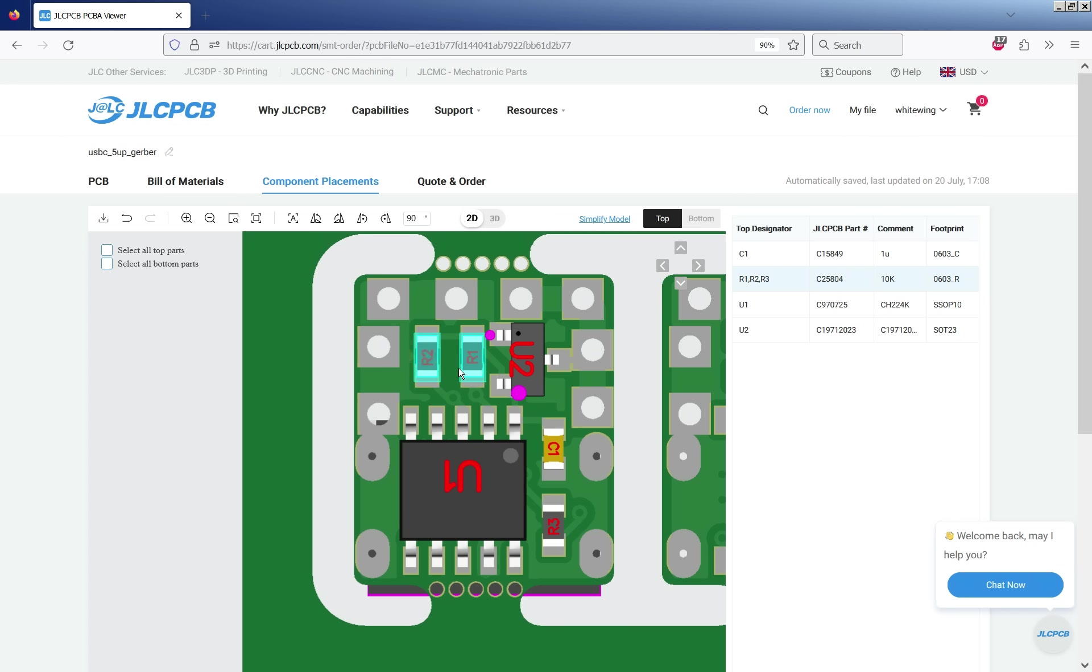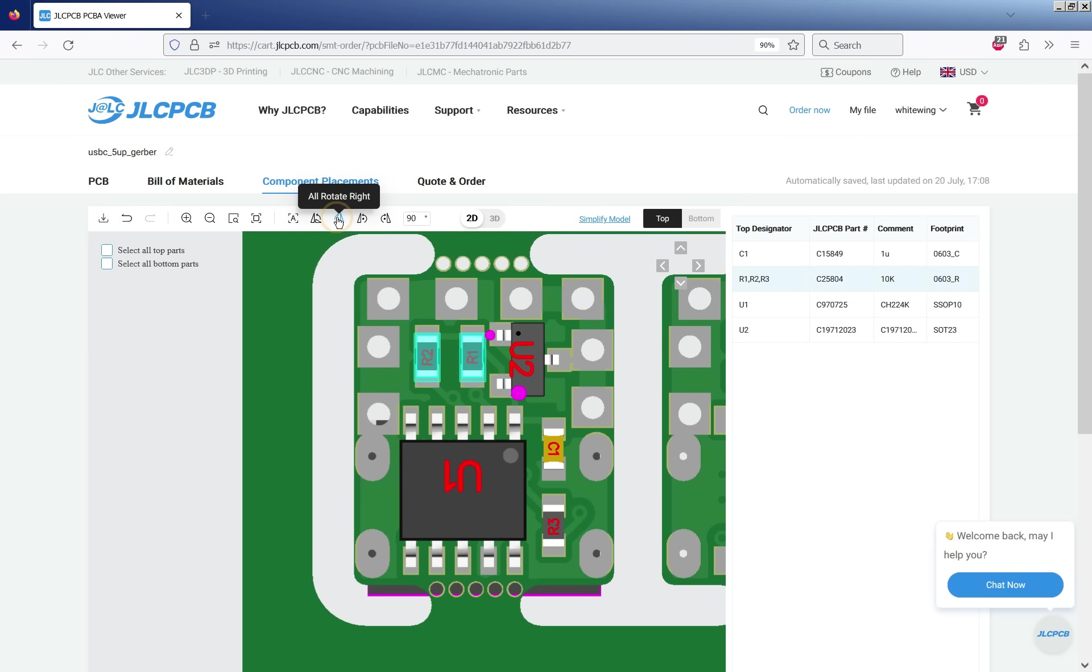You can change rotations. One thing which is really annoying though which it does completely wrong is if you for example wanted to change rotations on multiple components so it's control click. What you'd want it to do is rotate those individually. What it actually does is it rotates both of them which is completely stupid and absolutely ridiculous.